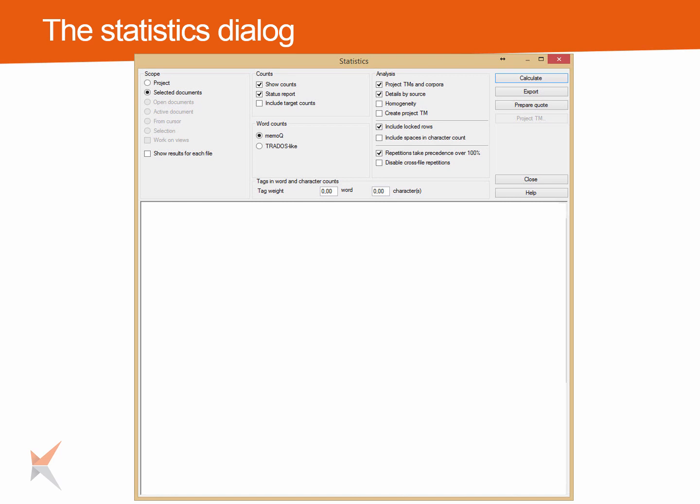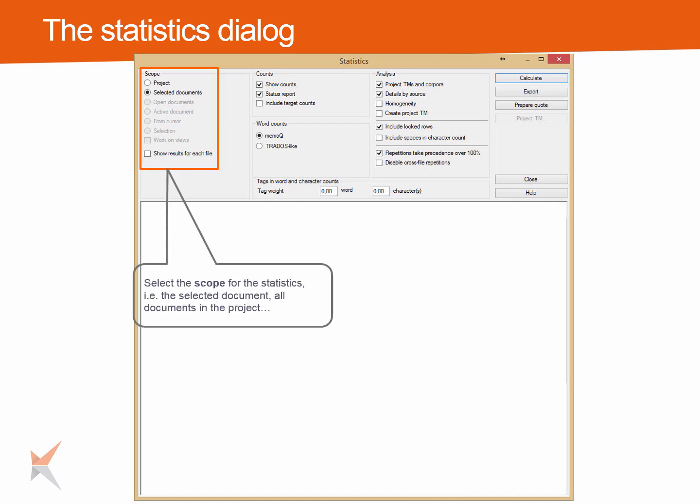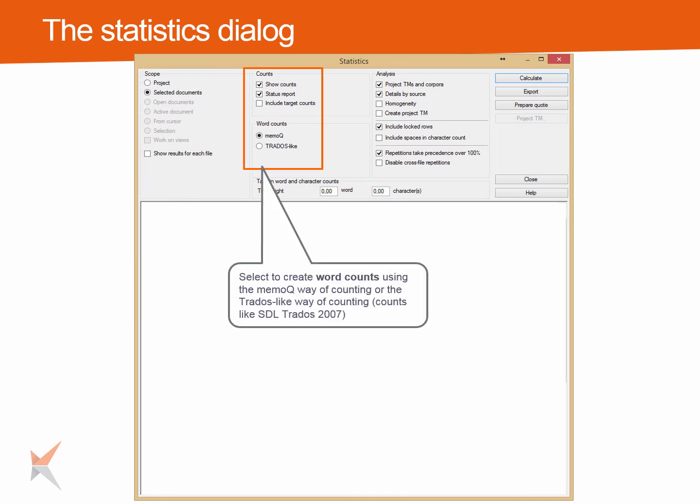There are some options that you can use to customize the statistics. Select the scope for the statistics — that means the selected document or all documents in the project. Select to create word counts using the MemoQ way of counting or the Trados-like way of counting, which counts like SDL Trados.